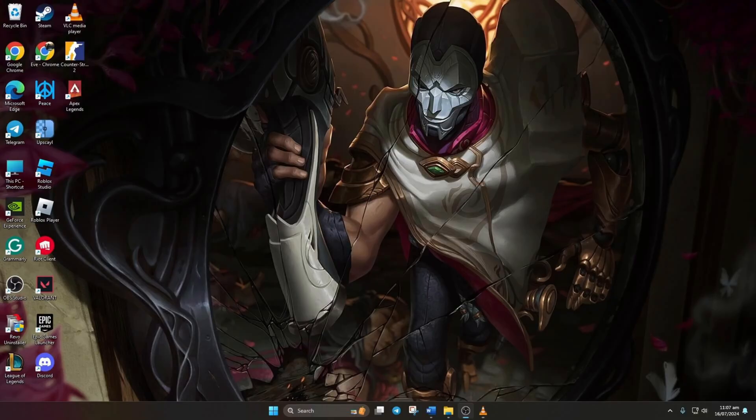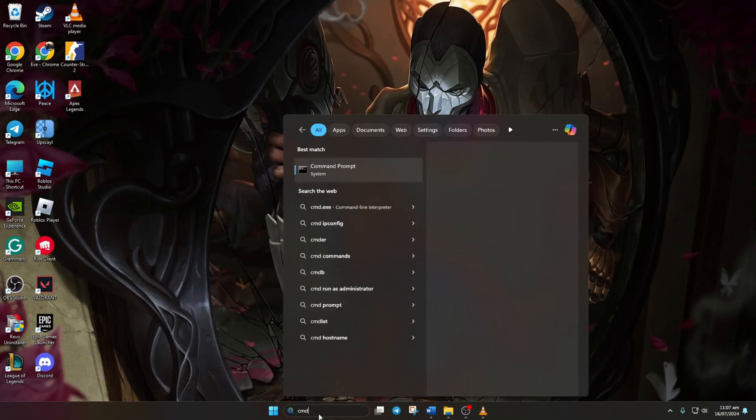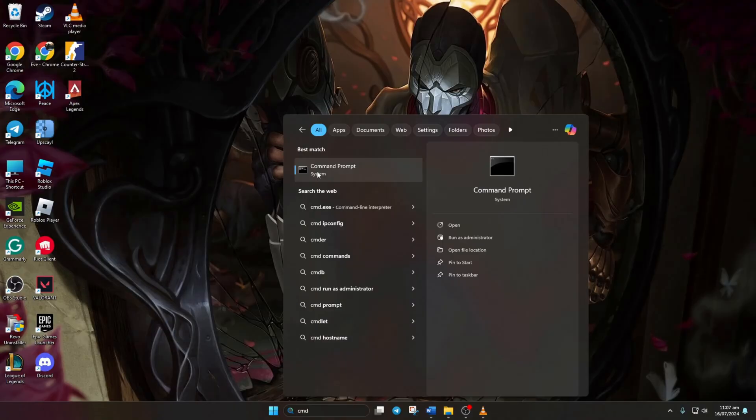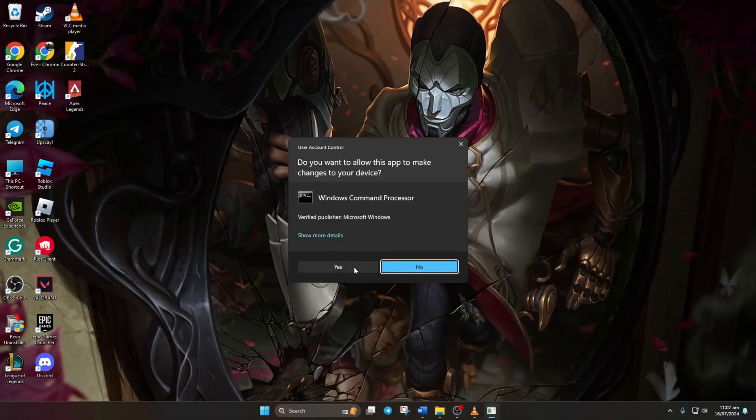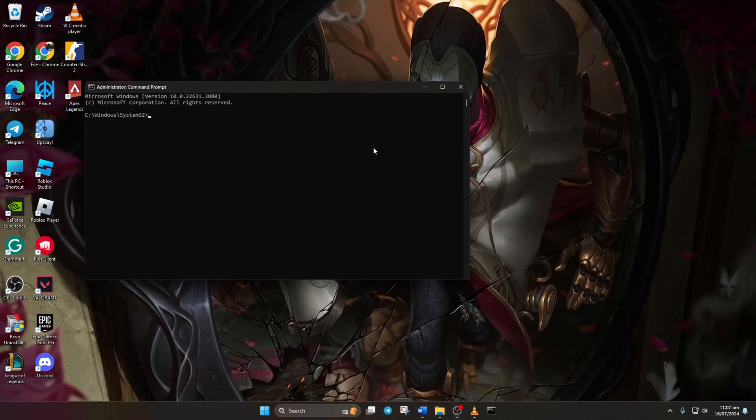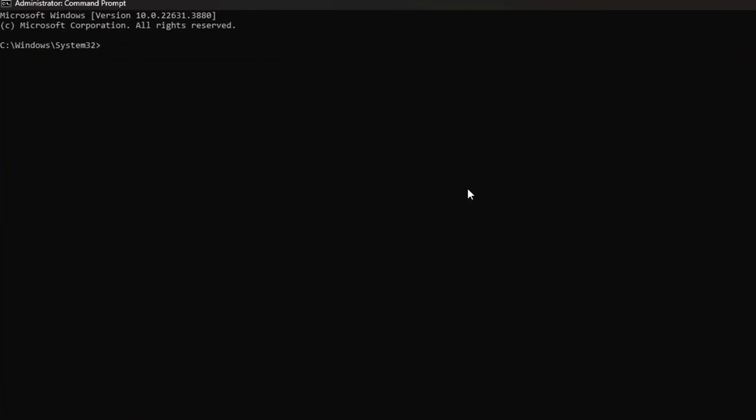Solution 1: Reset your network configuration settings. First, click on the search icon and type CMD. Next, right-click on Command Prompt, choose Run as Administrator, and click Yes.